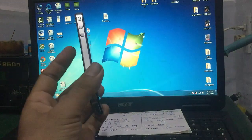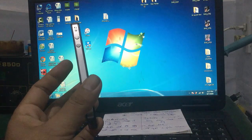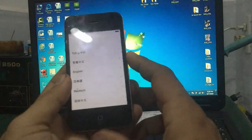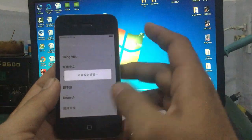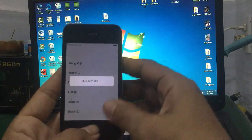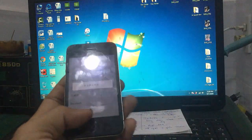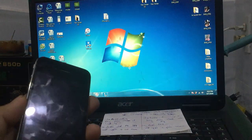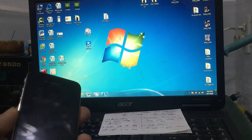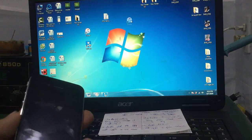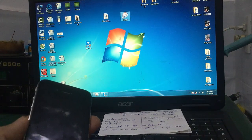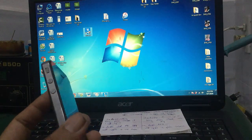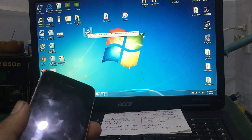Đây là iPhone 4 thoát chế độ DFU, nó sẽ ra bình thường. Mình đã hướng dẫn các bạn restore hay update iPhone, iPad bằng chương trình iTunes. Hiện nay một số bạn thích flash bằng chương trình 3Utools - chương trình này cũng rất hay.